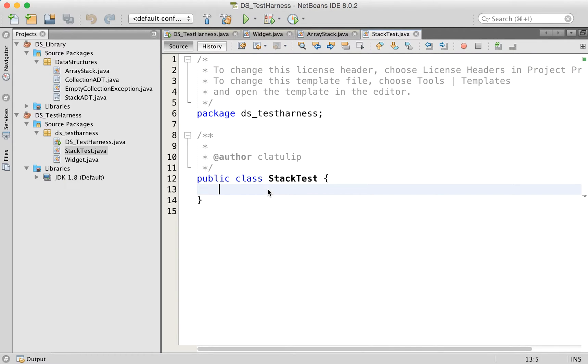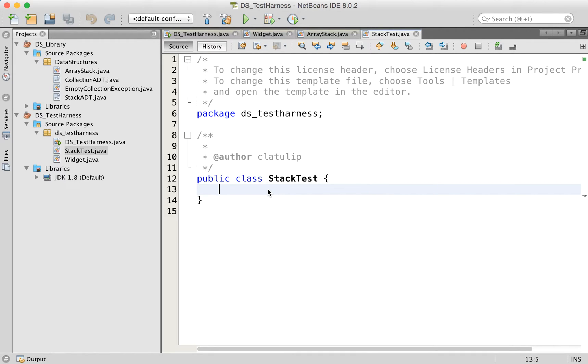Inside the stack test, we are going to want to create two stacks. Now conceptually, what I'm going to do is, I'm going to push a bunch of widgets onto one stack. And then I'm going to pop them off one at a time, pushing them on to a second stack.